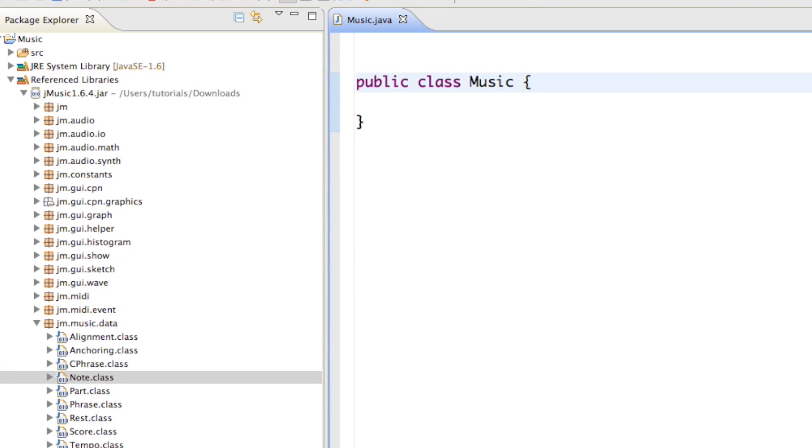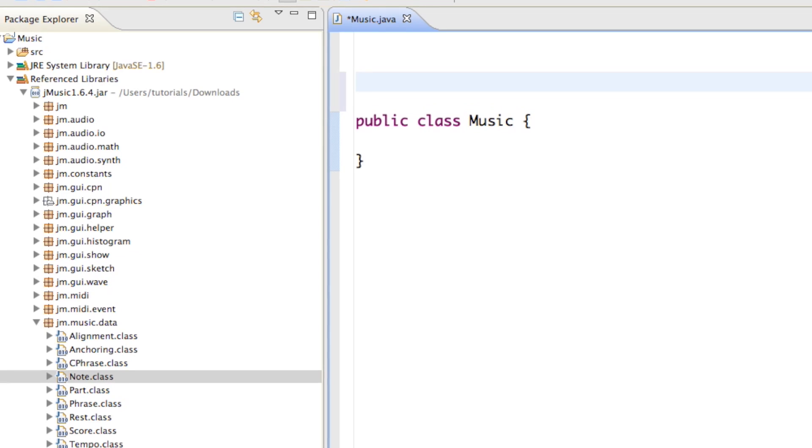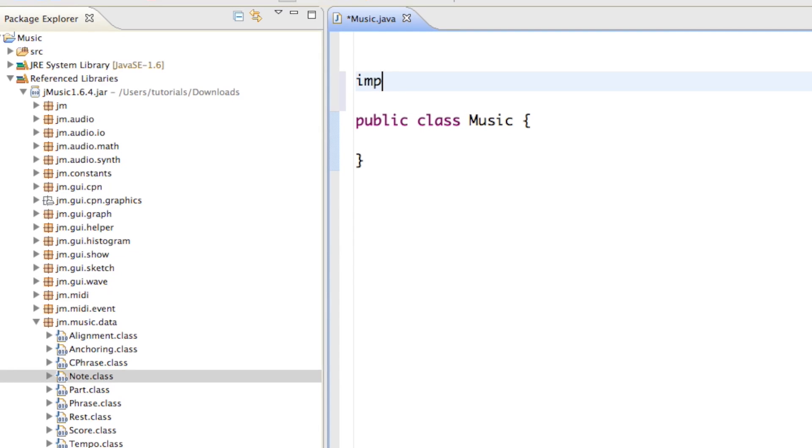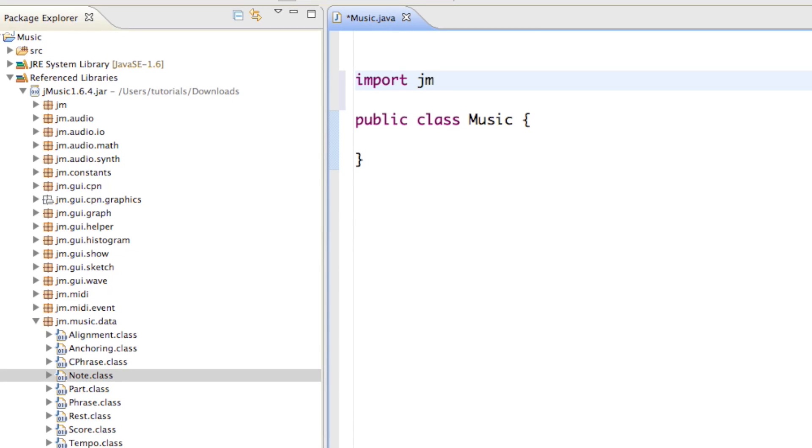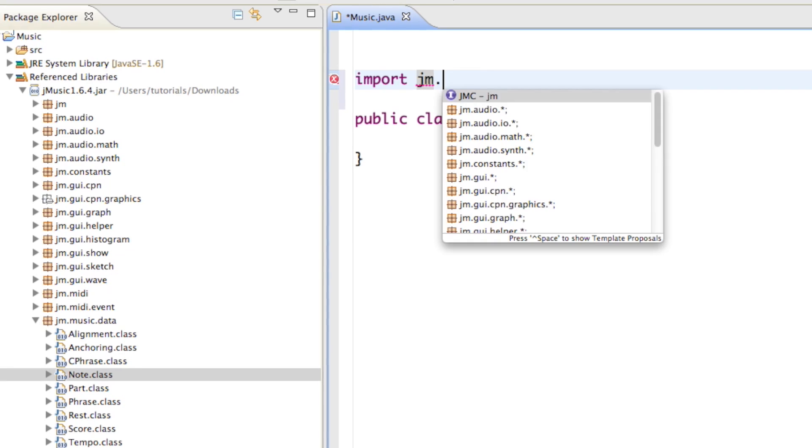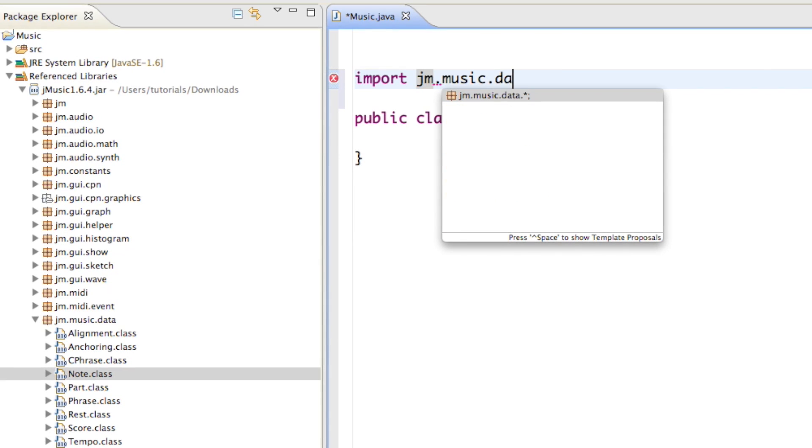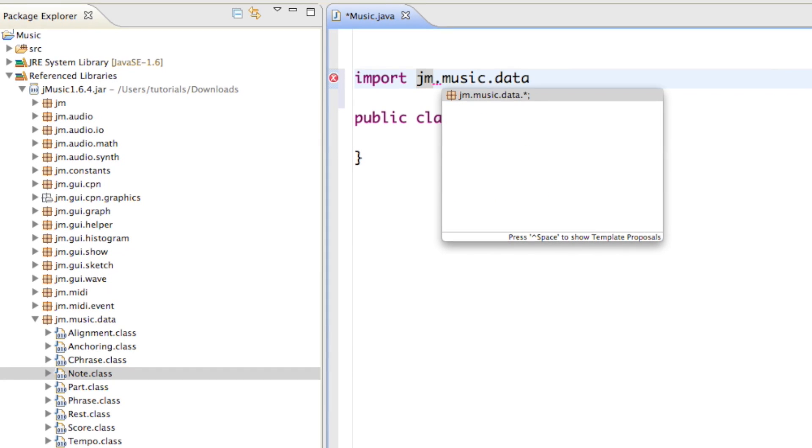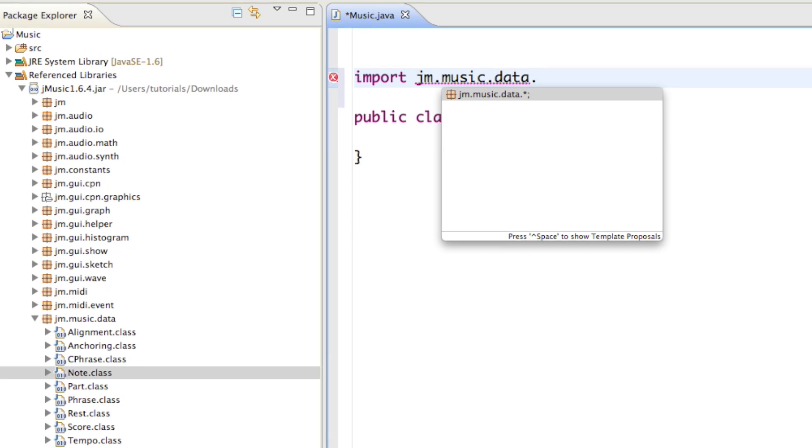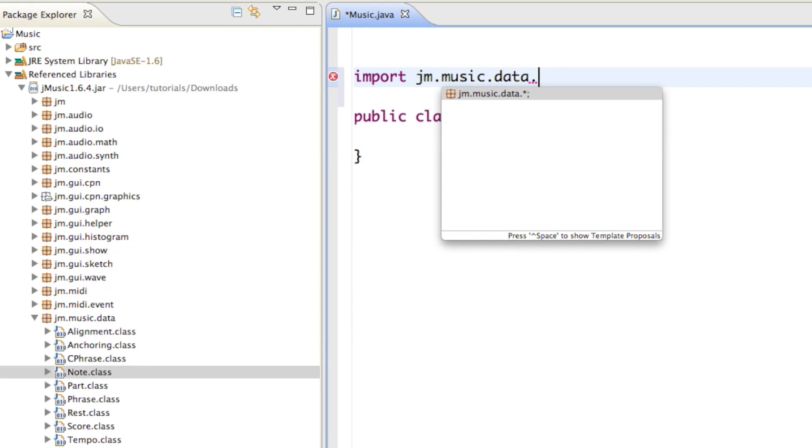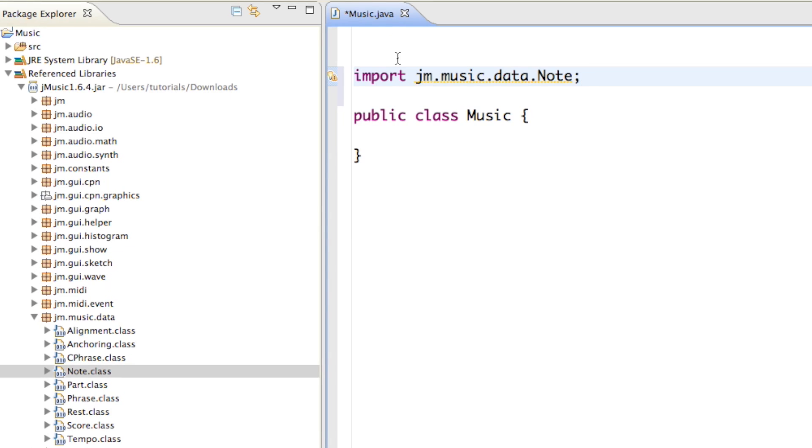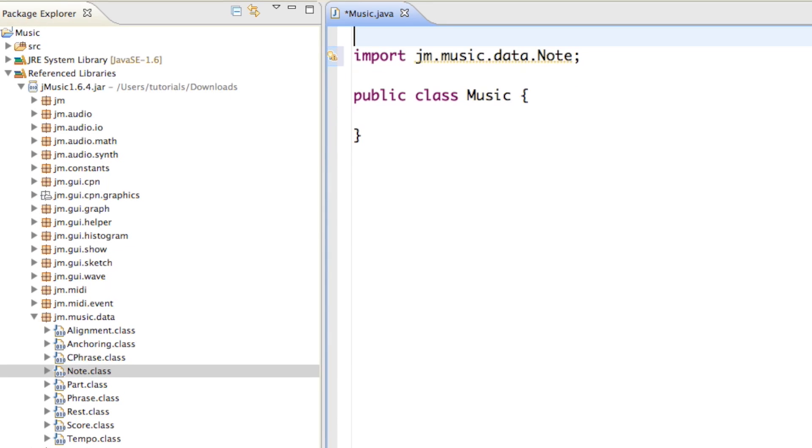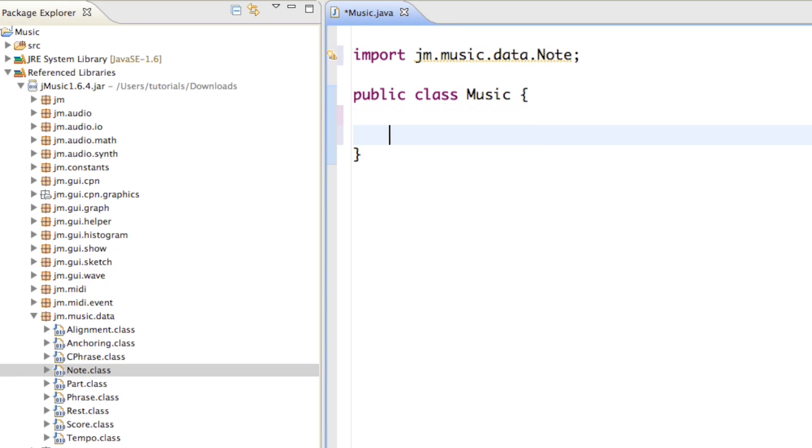So if we just go above our class, we can say import jm, which is for jmusic, dot music dot data dot note. And now we basically imported that note into our project and we can use it in our class.